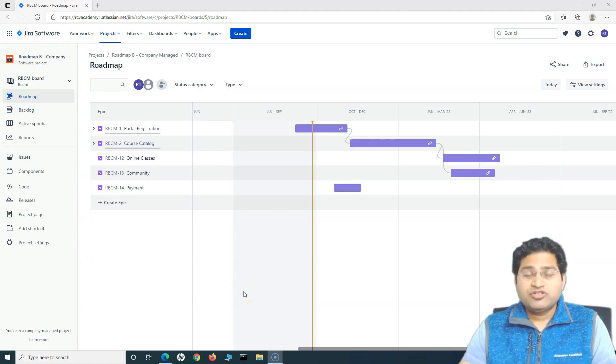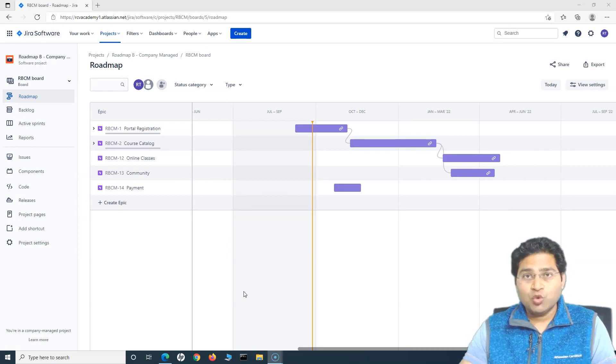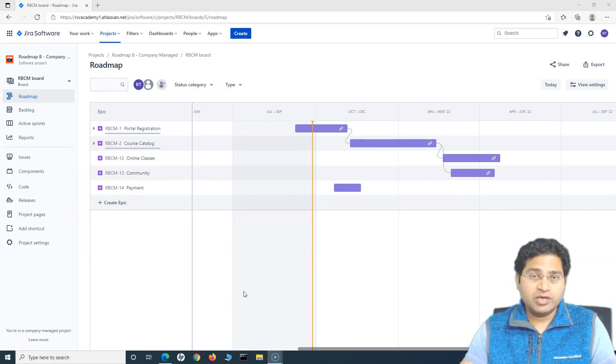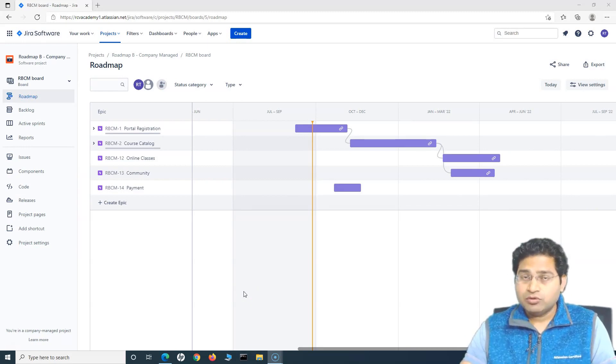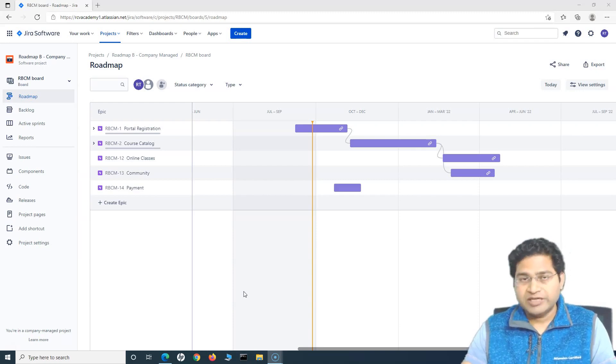Hey everyone, welcome back to the Jira roadmap tutorial. Let us quickly understand some of the more important features within Jira basic roadmap, how you can share the roadmap and how you can export it and share it across the team.